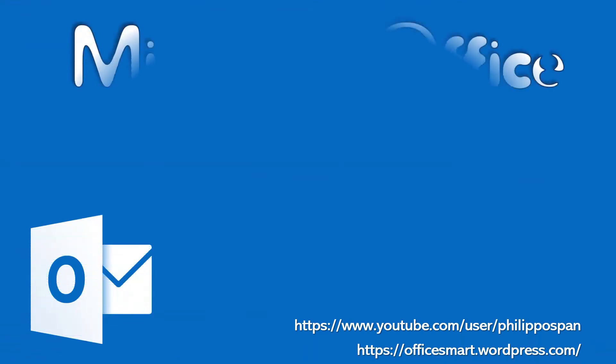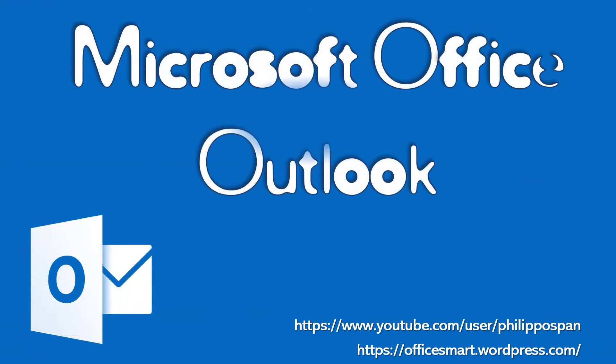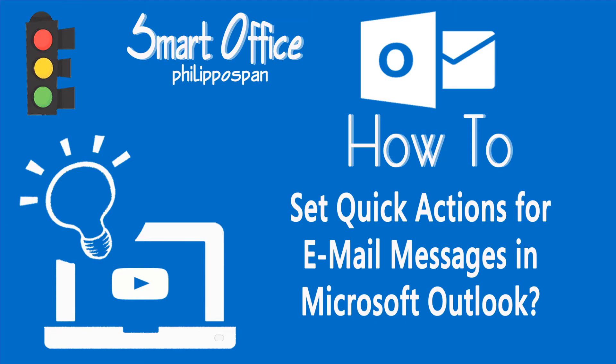Today, I will show you something that has to do with Microsoft Outlook. How to Set Quick Actions for Email Messages in Microsoft Outlook.